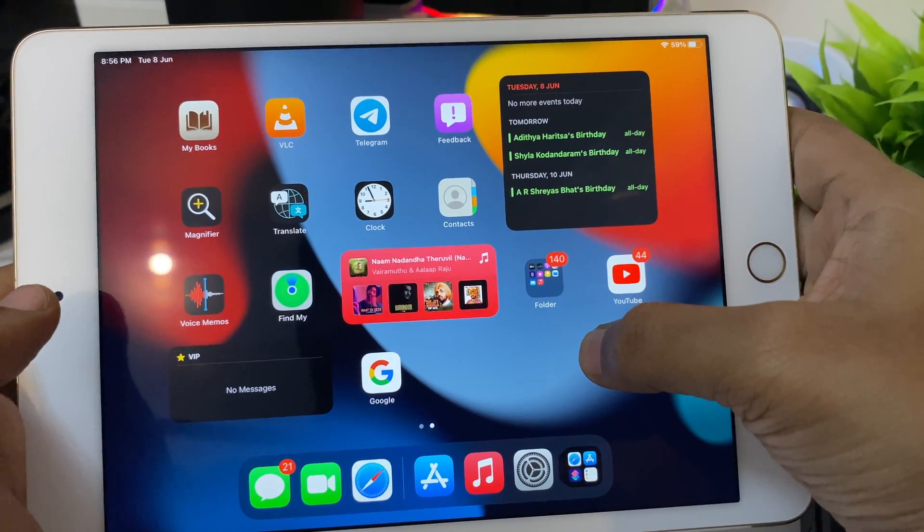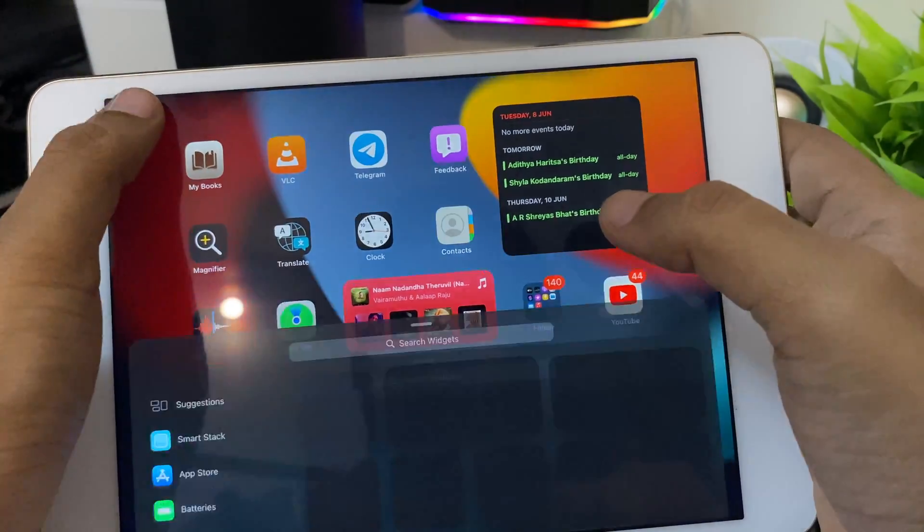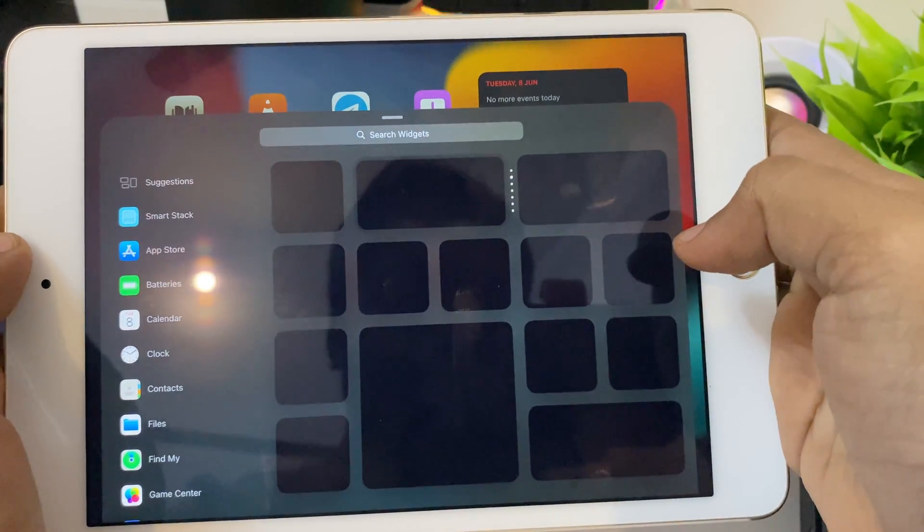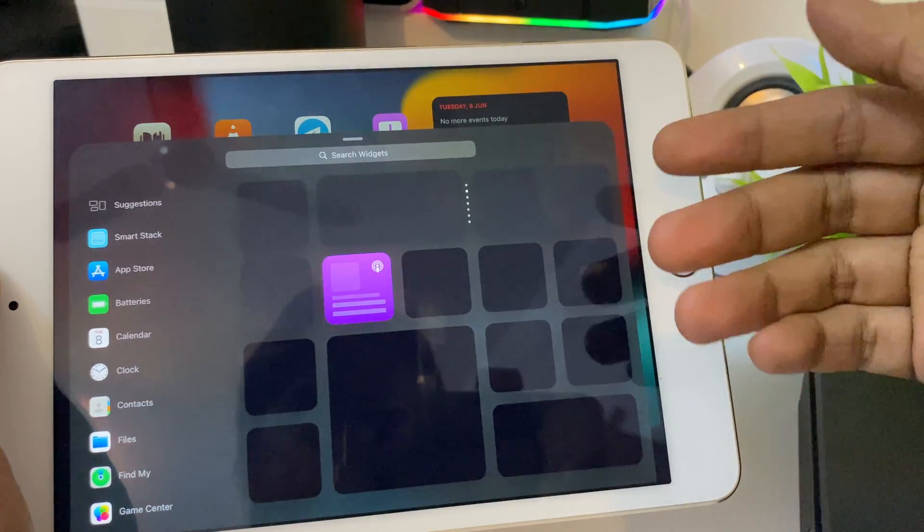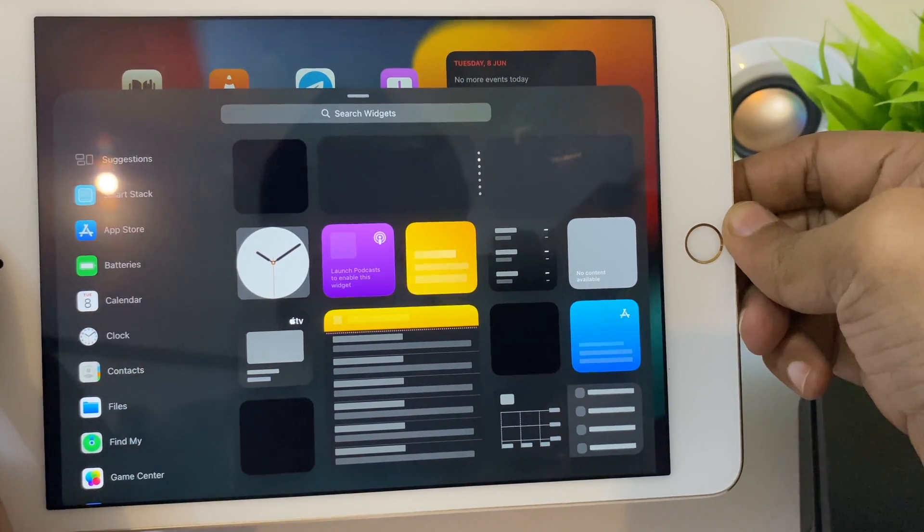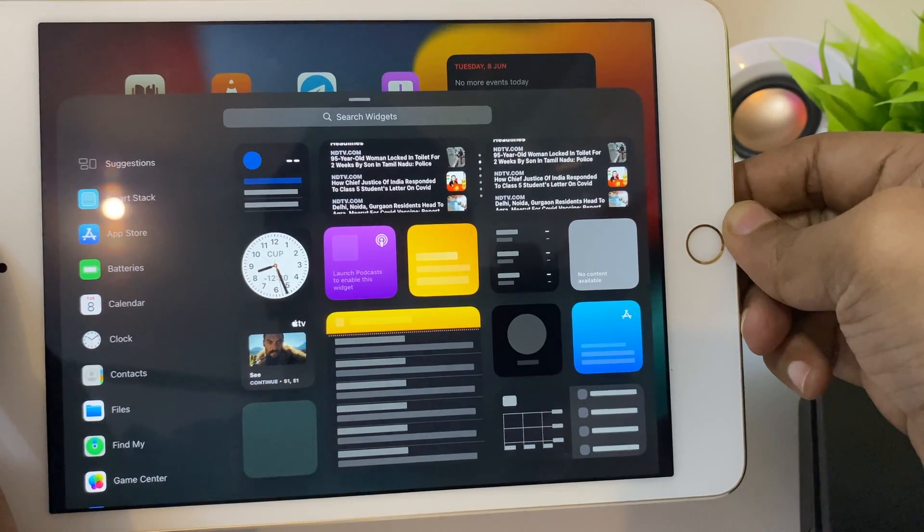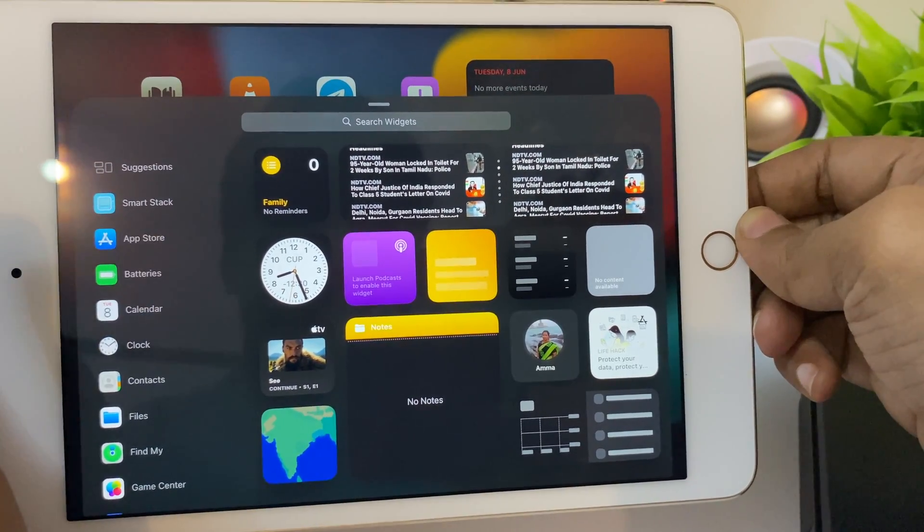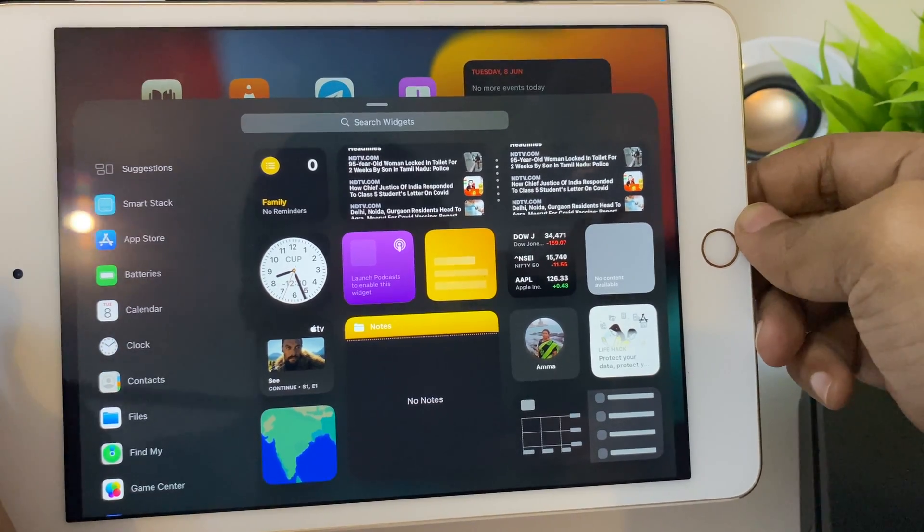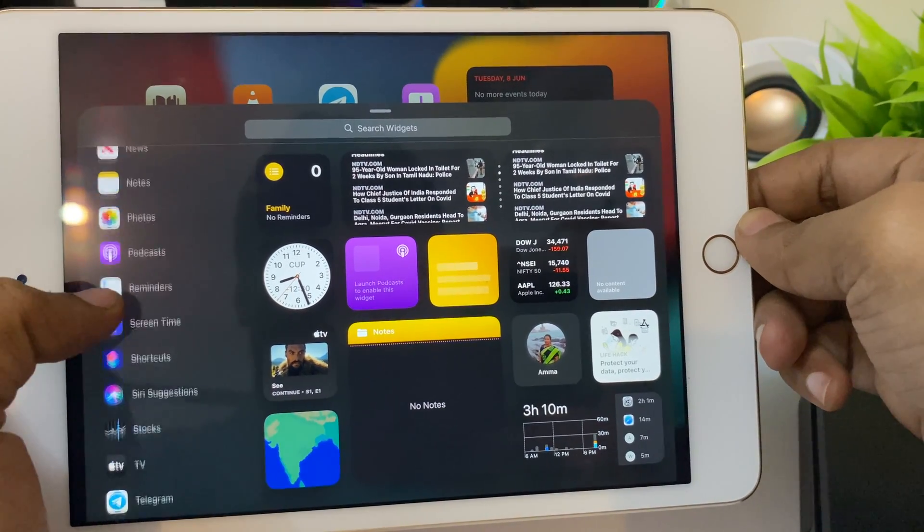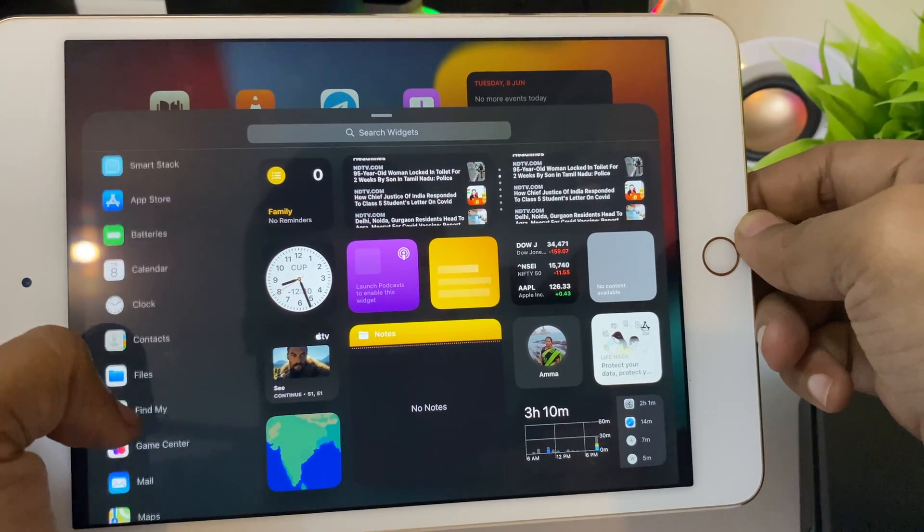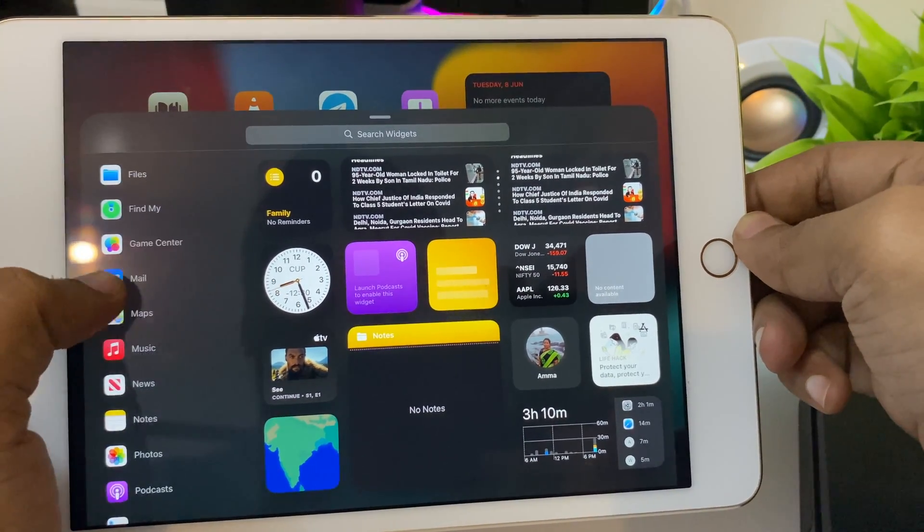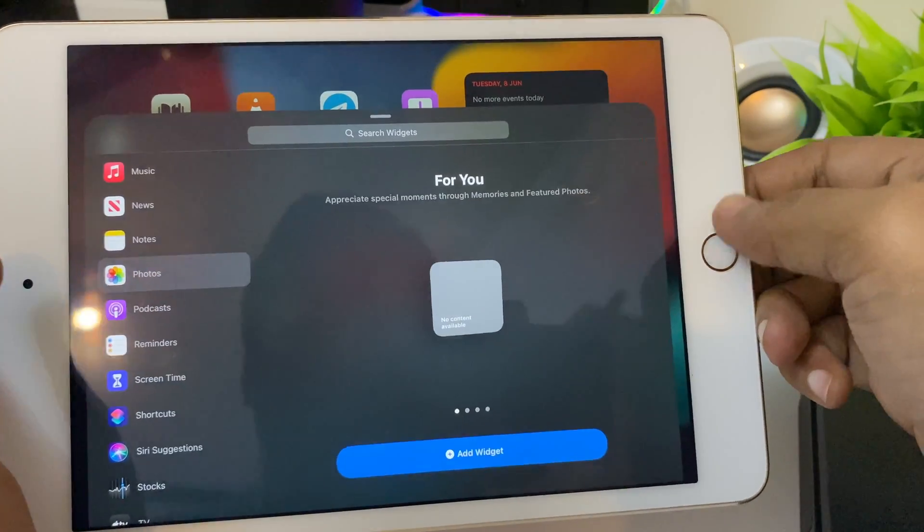This is the main update we got this time. Last time Apple introduced widgets limited to just the left side of the screen. Now we can place widgets anywhere on the screen, just like iOS 14. Here we can see the list of widgets—they have grown in size.